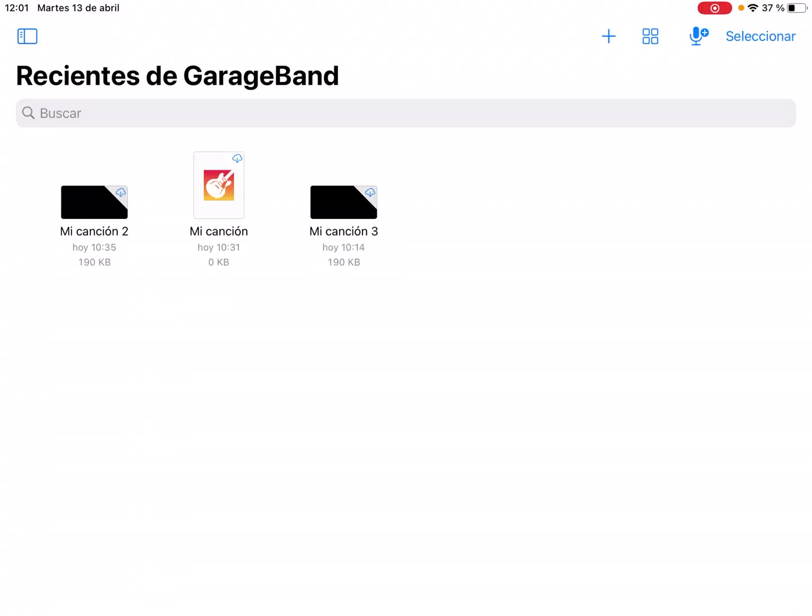First, what we have to do is find the recording section. If we are in the song menu, we have to press on the top right icon on the microphone.